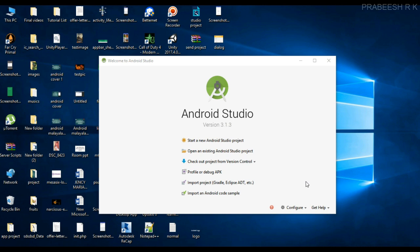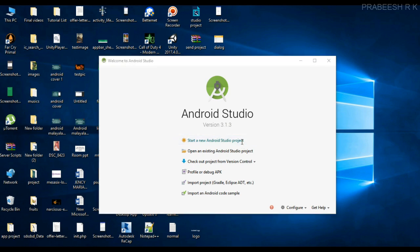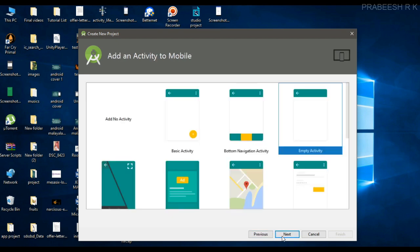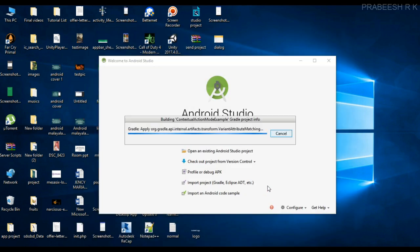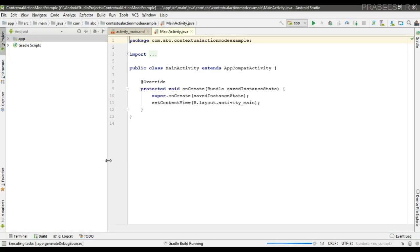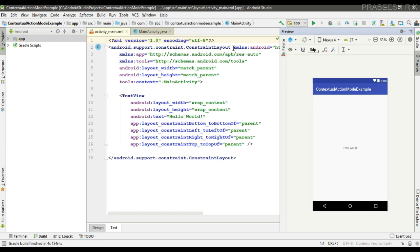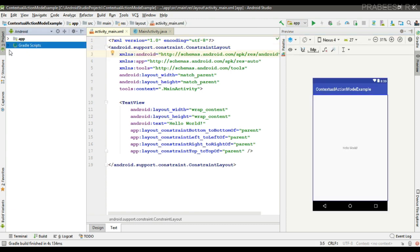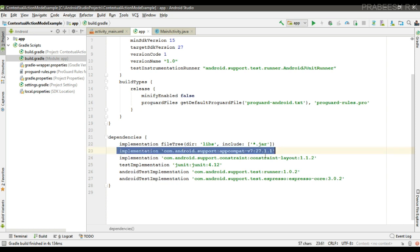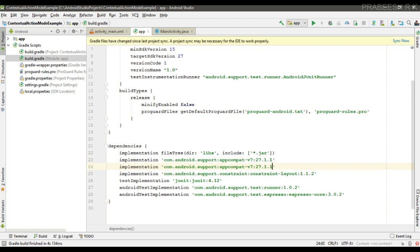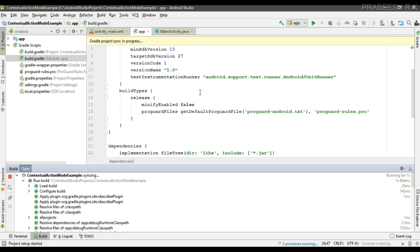We can display a contextual action bar. We start with a new Android Studio project and specify the application name. First, I am going to add some dependencies — I am going to display a Snackbar, so it needs the design support library. Add the design support library and sync the project.